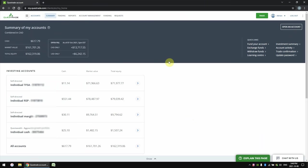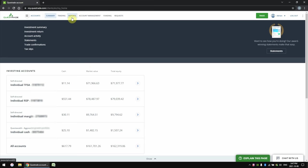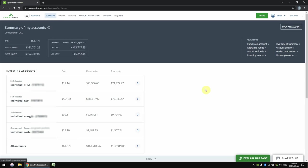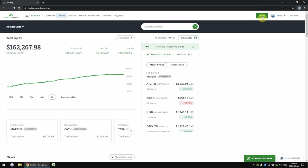So we log into Questrade, and you'll notice that nothing here has changed. Here we see the account summary and all the options at the top, like account activity and funding your account — that's all unchanged. The only actual changes are to the trading platform, which we access by hitting the green trade button. This is what's new — this is the brand new redesigned trading platform.